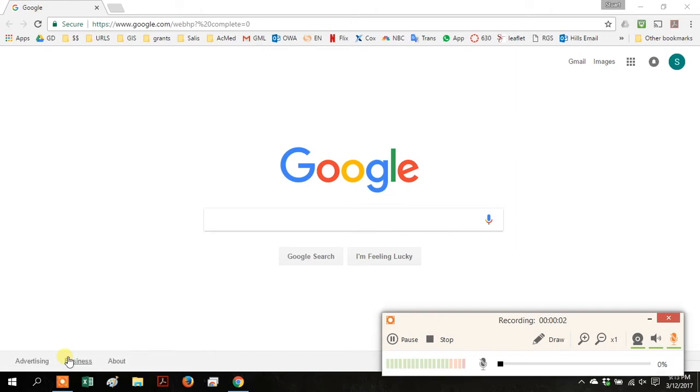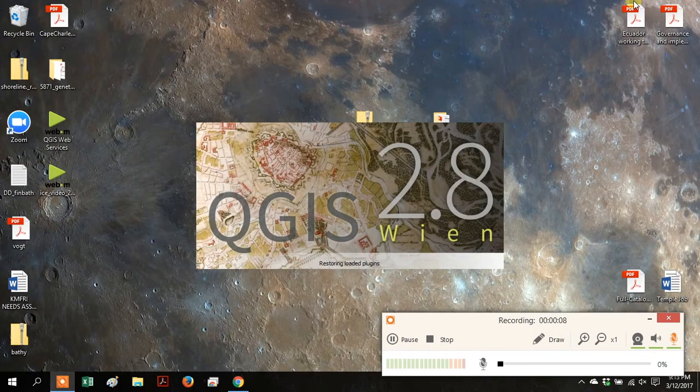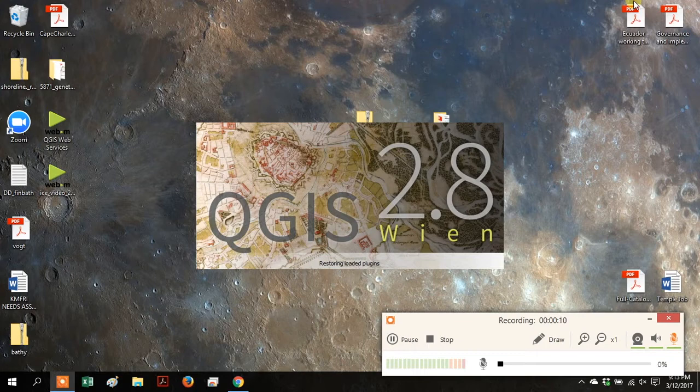Before you begin, make sure you've downloaded the version of QGIS that contains all the third-party processing packages. The link to that download is in the comments of this video.